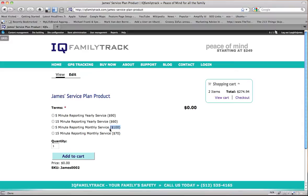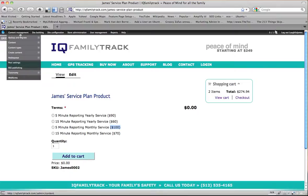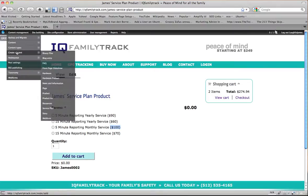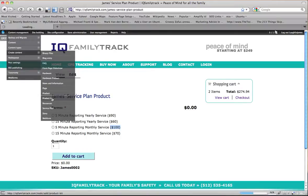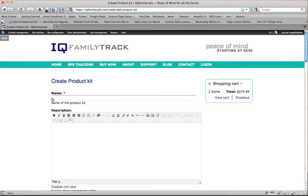Okay so to create the product kit we first need to go to content management, create content, product kit. This brings up a content type creation page and we give it a name.